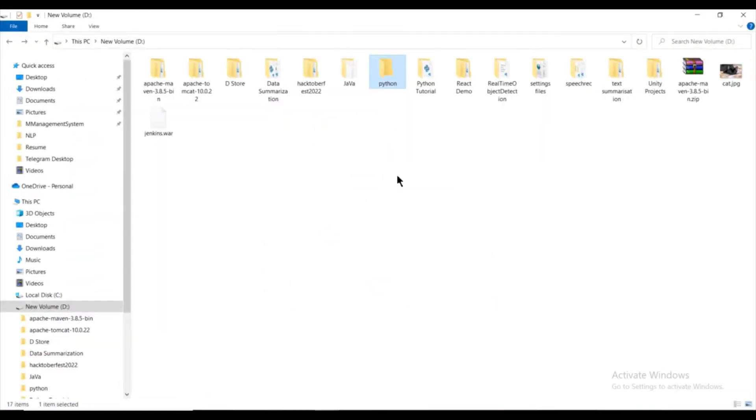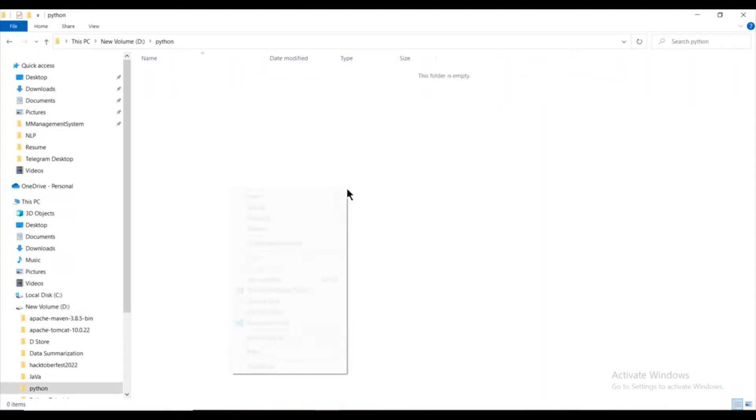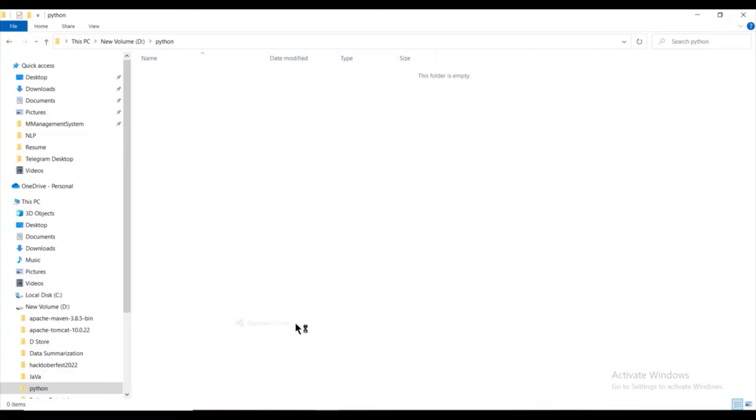I will first go to my D drive and I have created a folder named Python and I will open this folder with VS Code by right clicking and clicking on open with code.